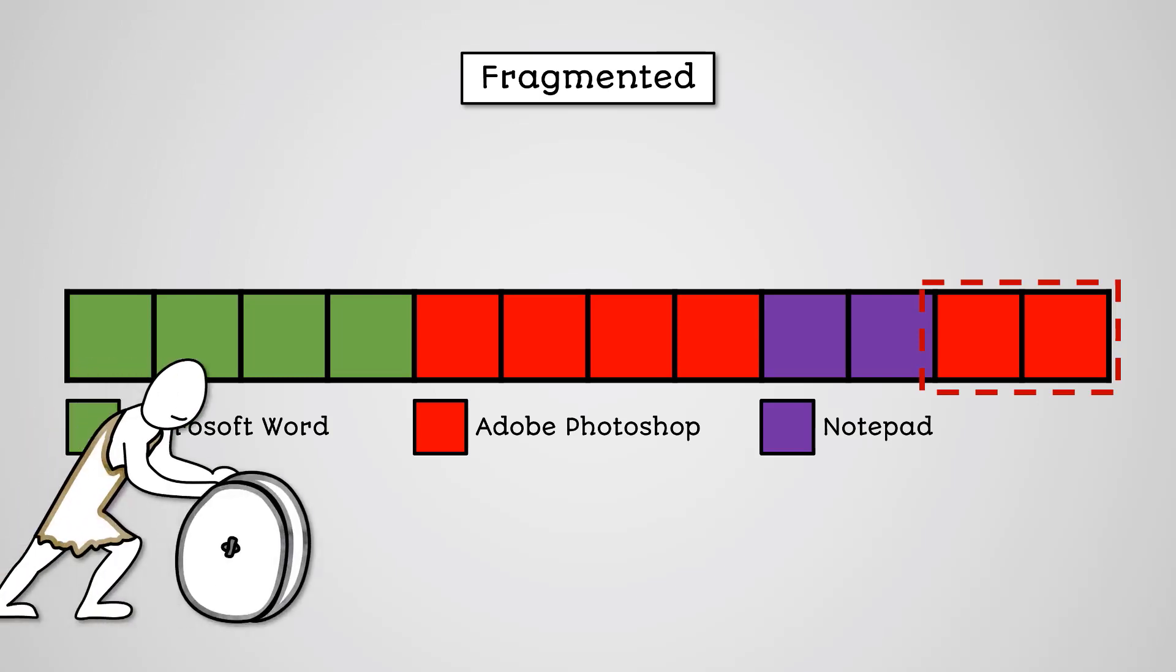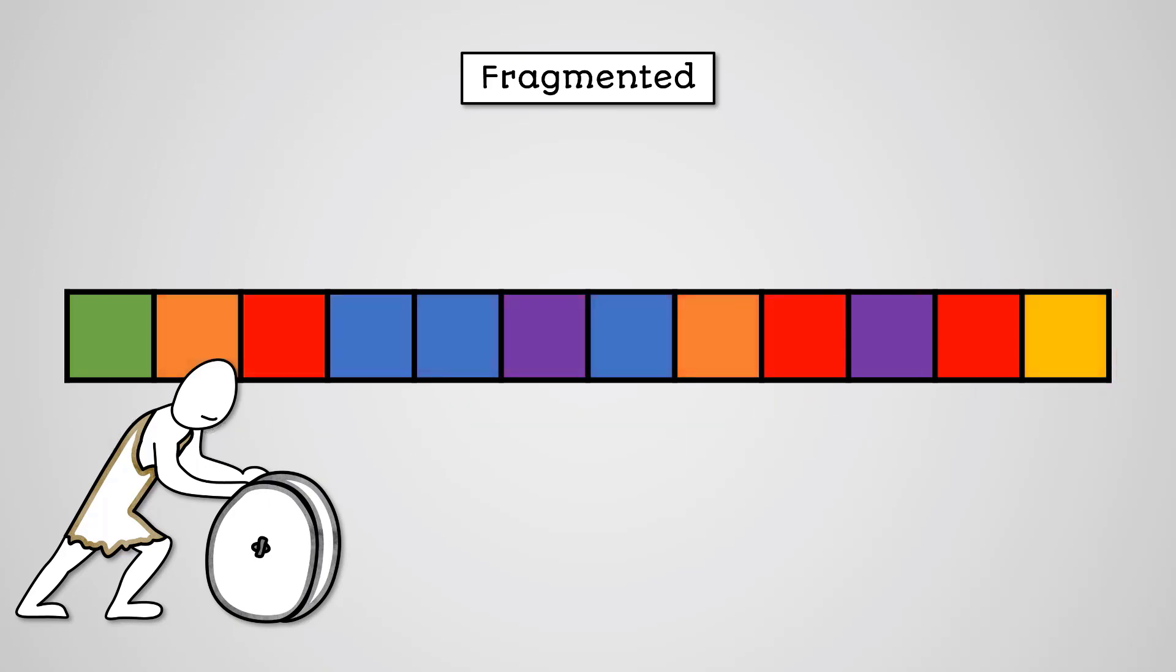This will slow down your computer as your disk will need to spin to multiple locations in order to find all the data for Photoshop. Over time this will get worse and worse as more and more files and applications become fragmented across the hard disk.